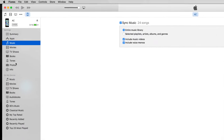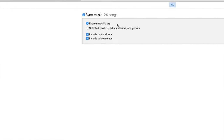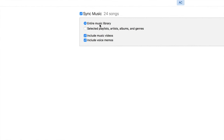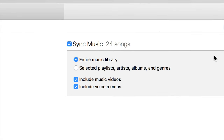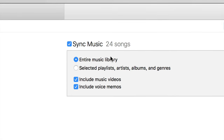Right now I have my entire music library synced up — that's the first thing I see here — and I have 24 songs. You probably have thousands, so you'll see that reflected here. If you haven't transferred any music into iTunes yet, just drag and drop it like I showed you. You can also sync it other ways, but that's the easiest method.